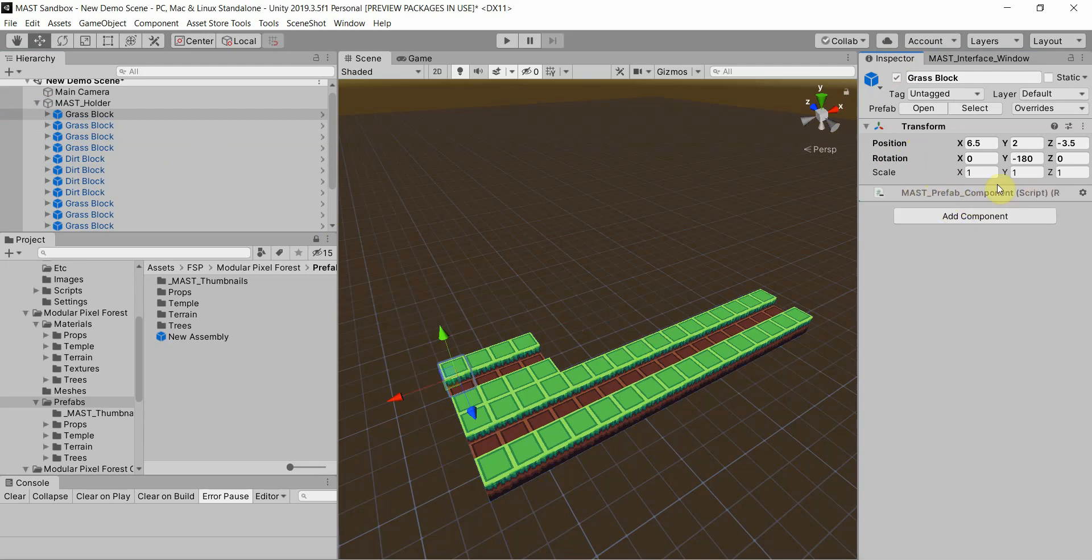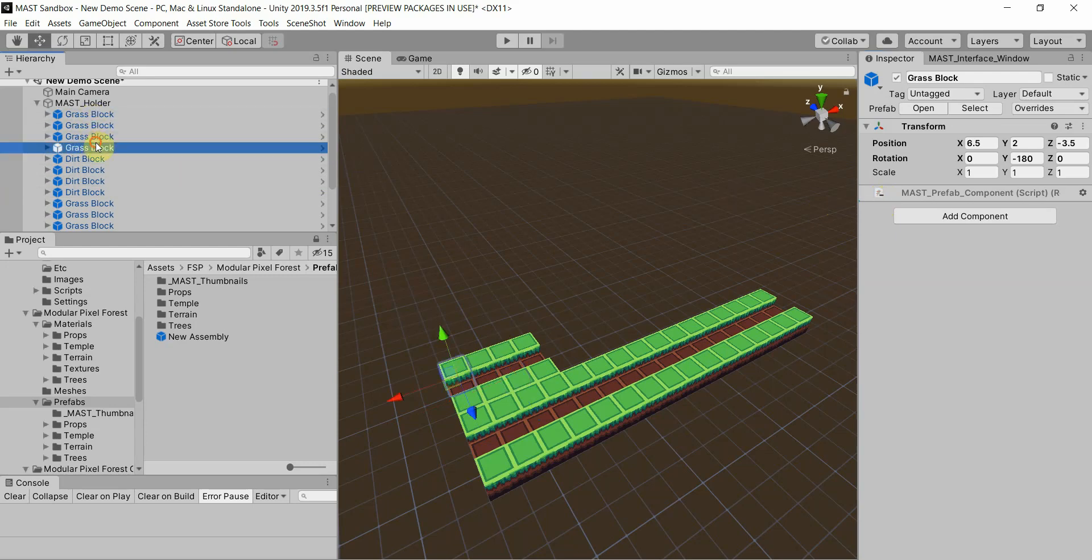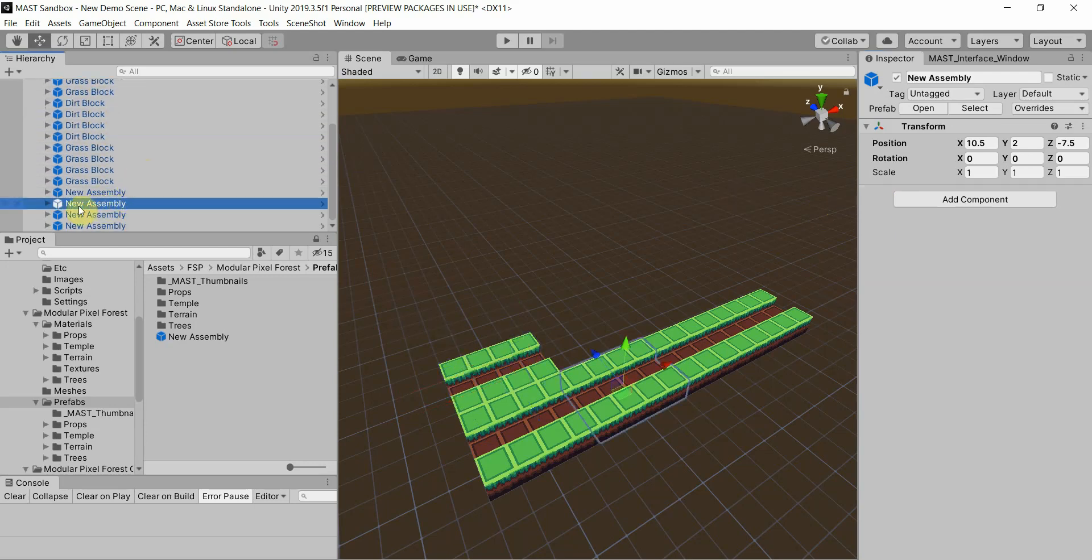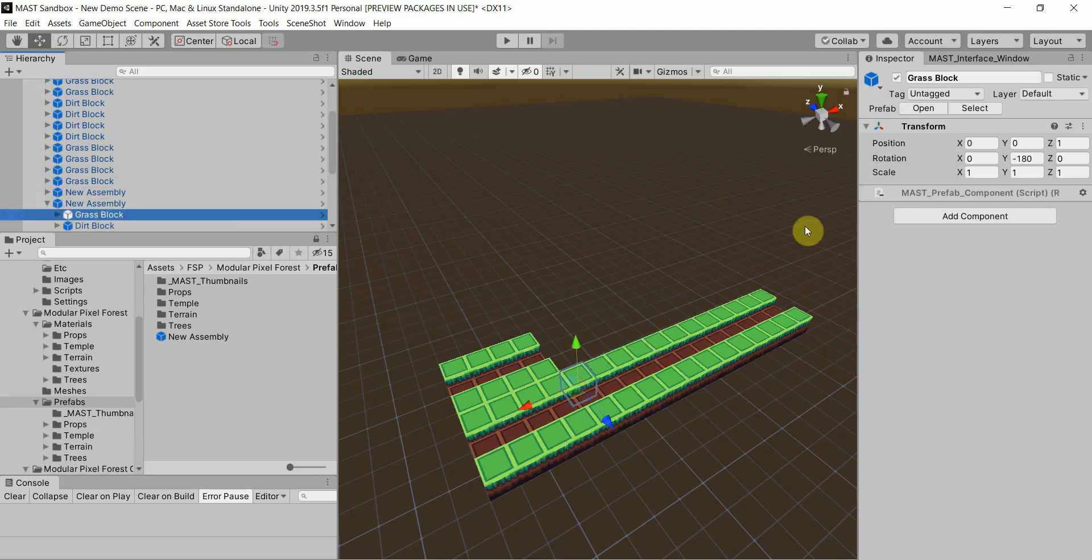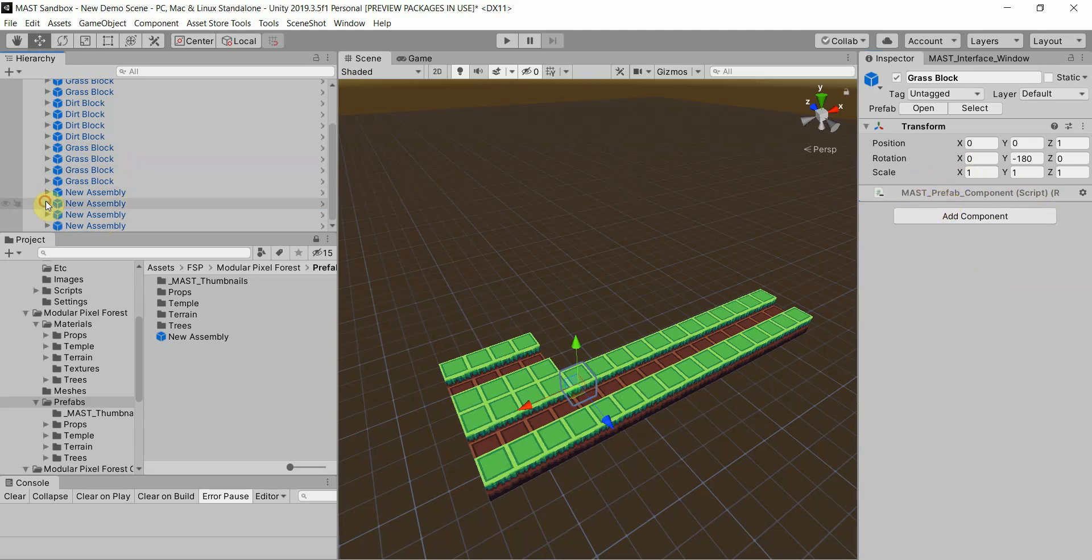So actually, I think that may be due to something different. Let's see here. Oh, it says removed component. My apologies. So it did actually remove it. I'm not certain why it still shows on it, but it does say it's removed. Oh, because it's on the original prefab still. That makes sense.